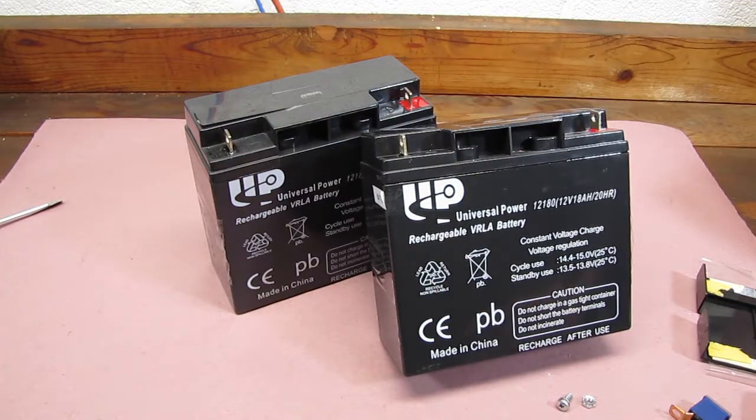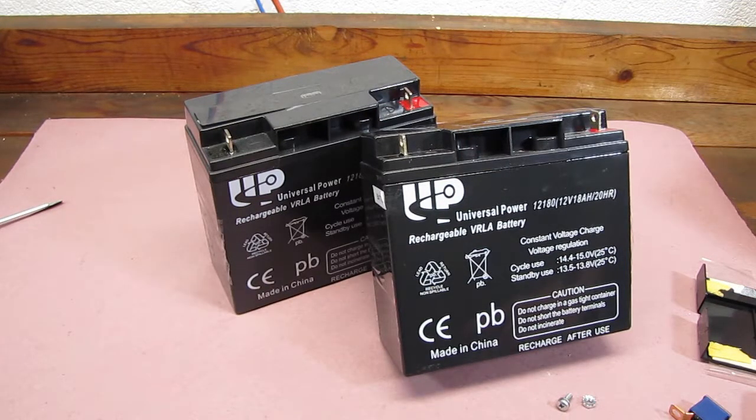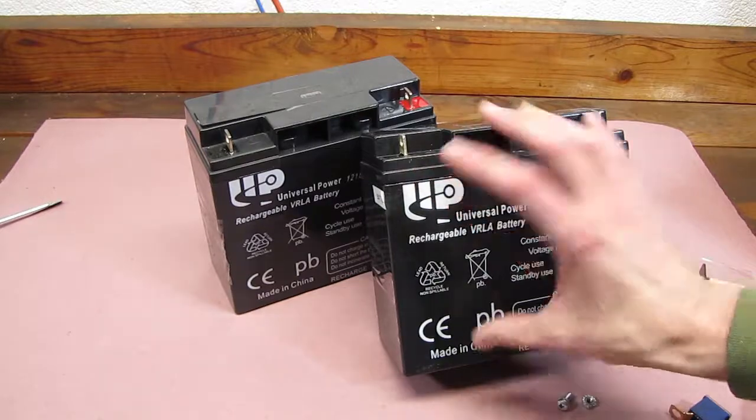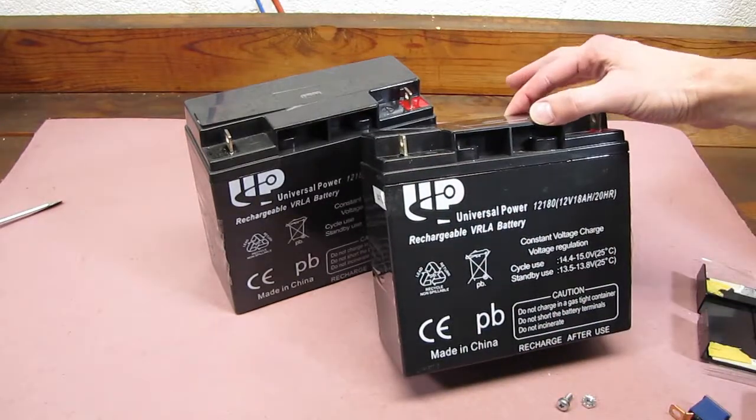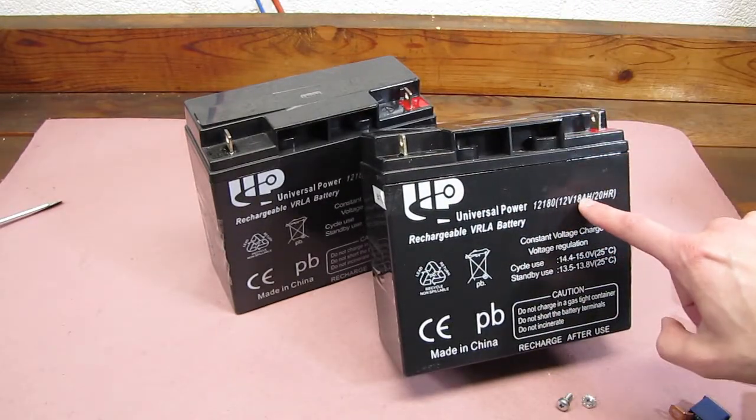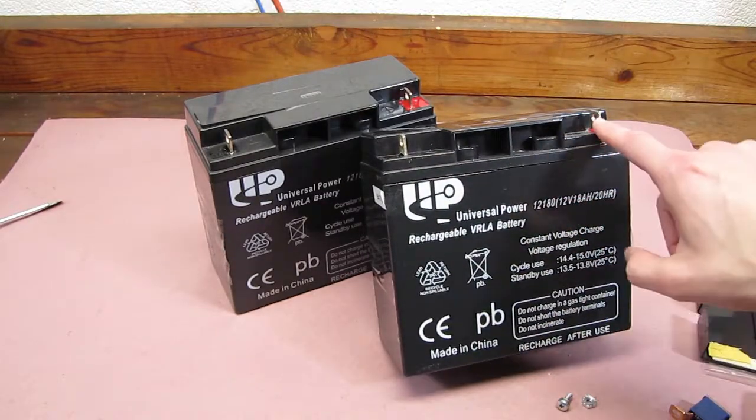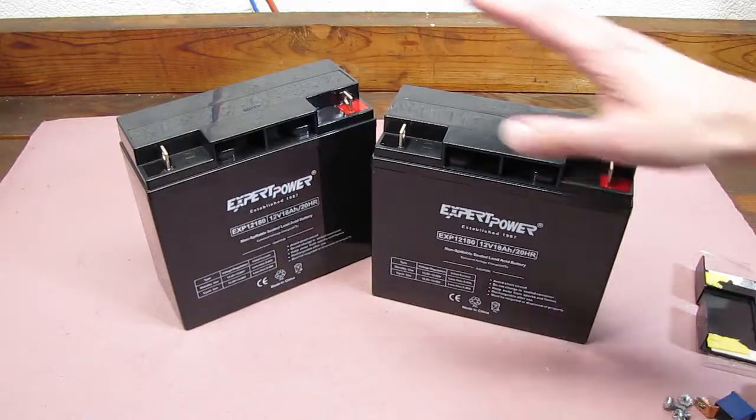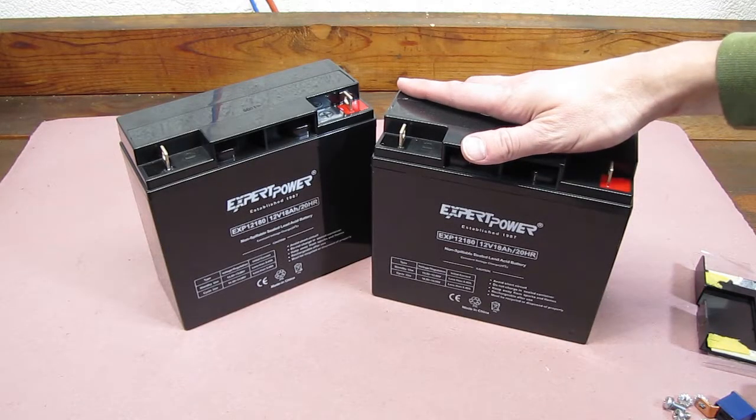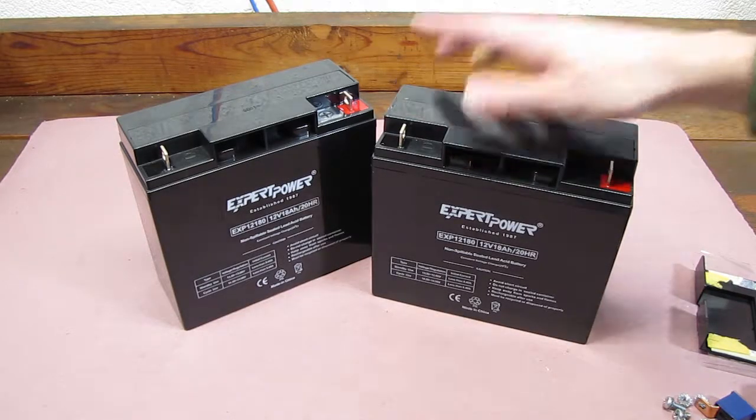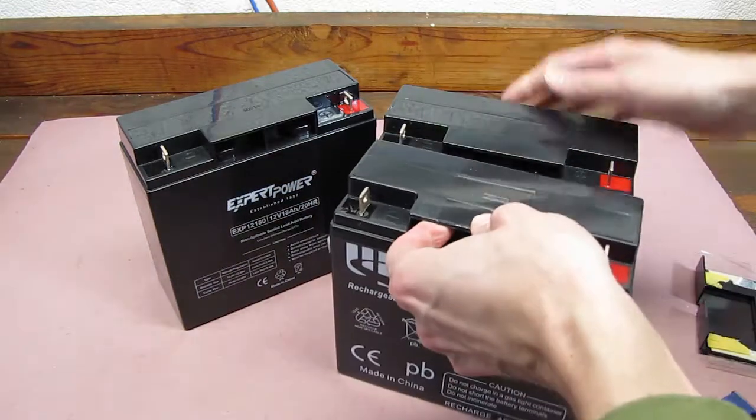Now we can see the information we need to order replacement batteries. You'll want to match the size, the voltage, the amp hours, and the terminal type. I ordered these two for around $65 shipped. They arrive quickly and are a perfect match for the original.